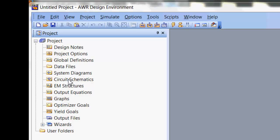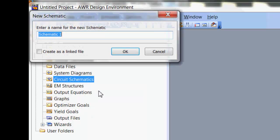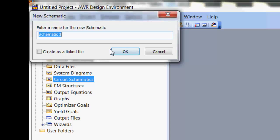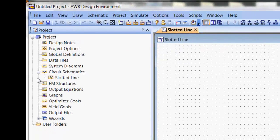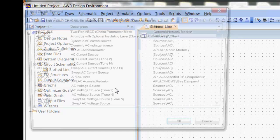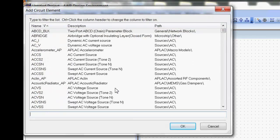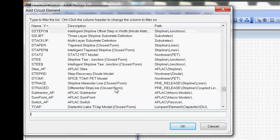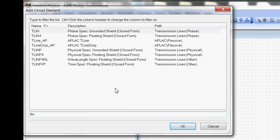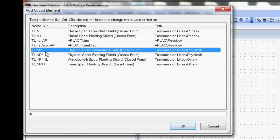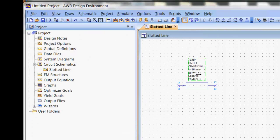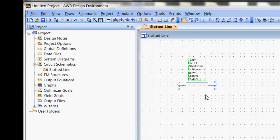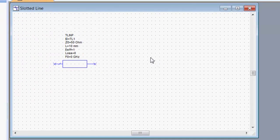We then go to Circuit Schematics, right-click New Schematic, we'll call it Slotted Line, and then we'll press Ctrl-L to source our components, in this case, Transmission Line in physical form. You can place more than one component by just clicking, pressing Ctrl-C, and then Ctrl-V.